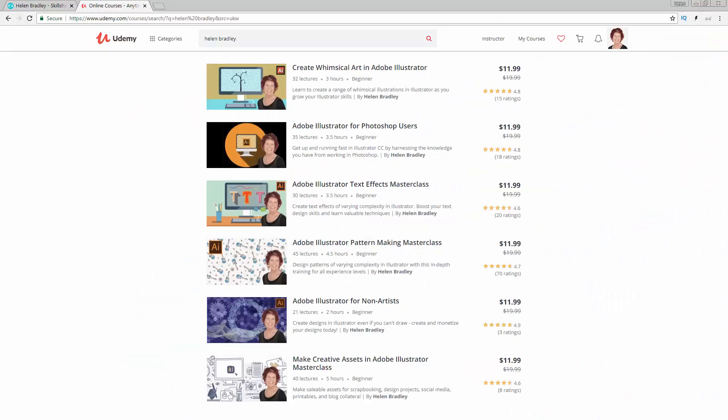I also have Illustrator training at Udemy.com, and there's a referral link for each of these courses in the description below. Please feel free to share these with family, friends and coworkers.